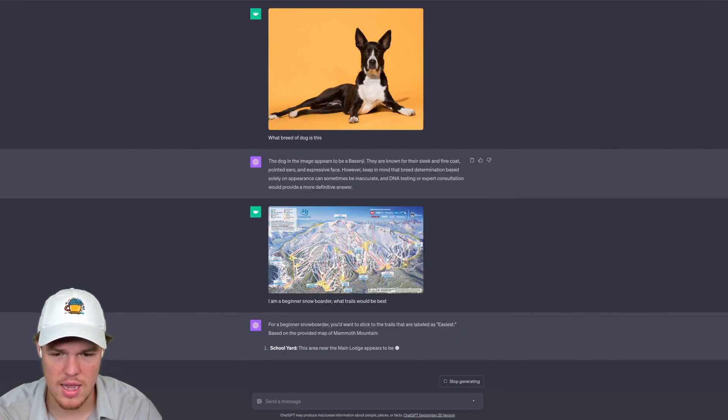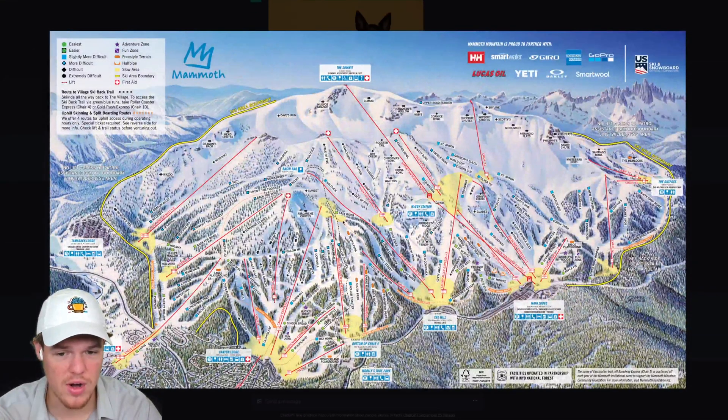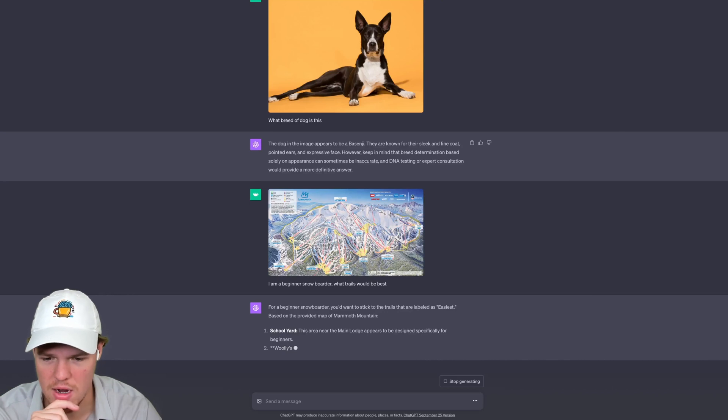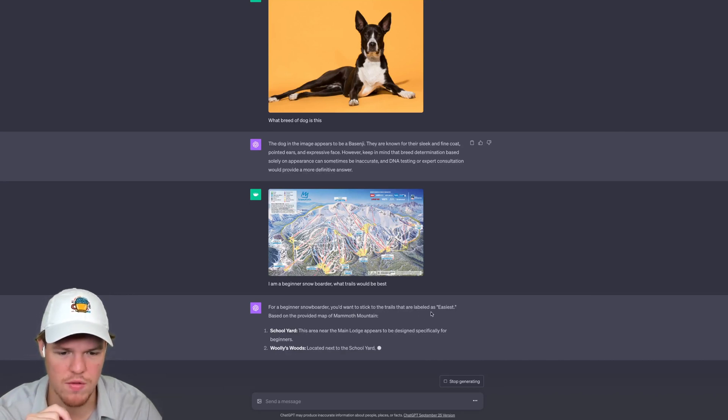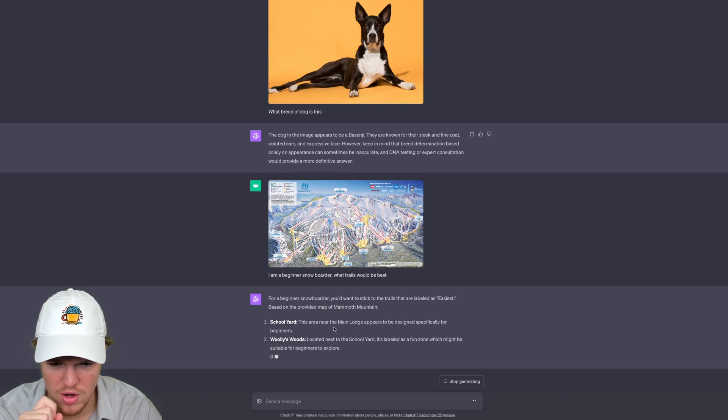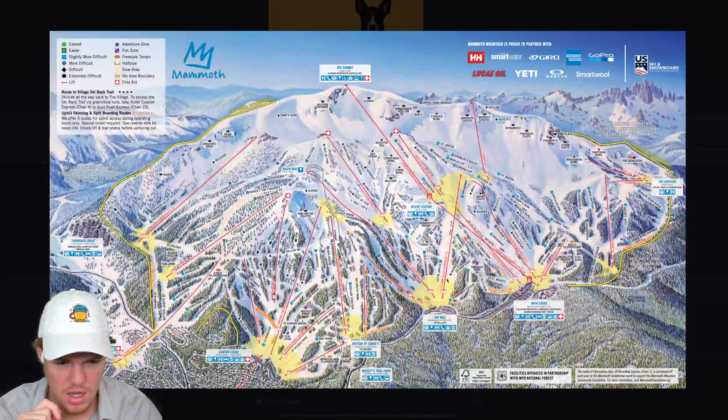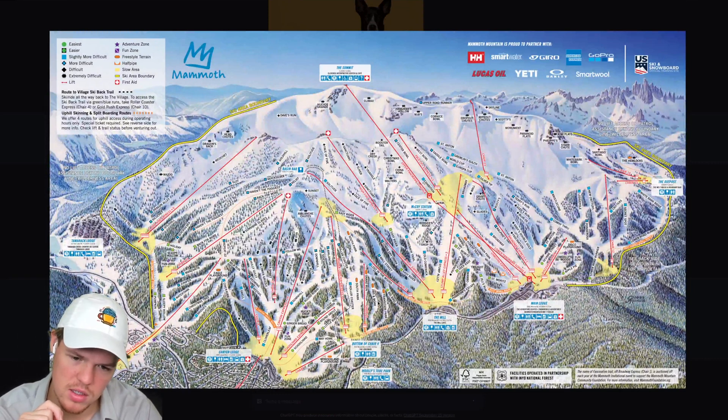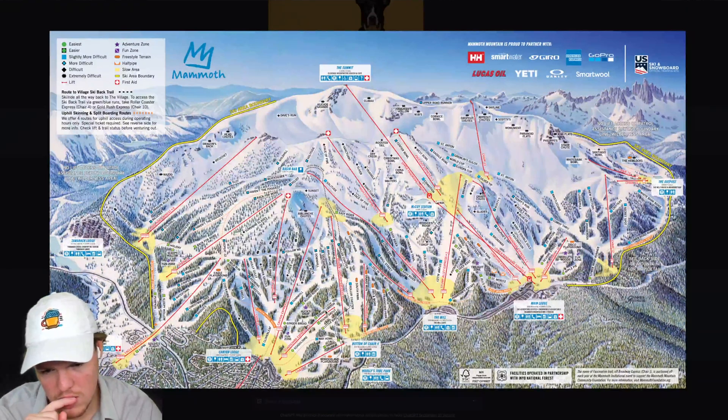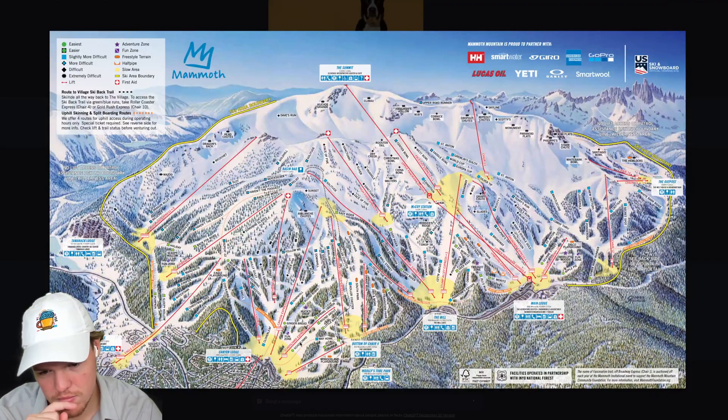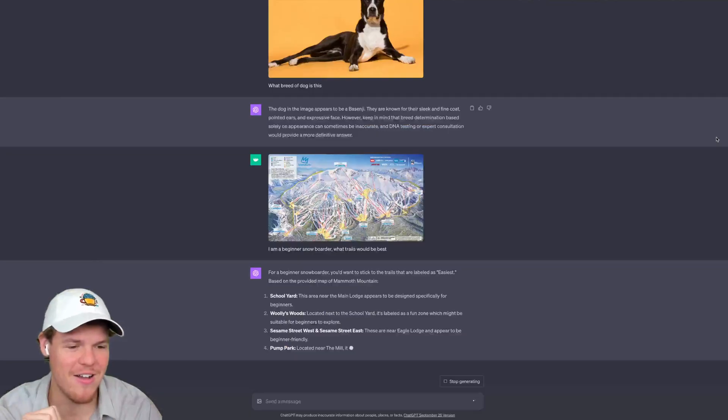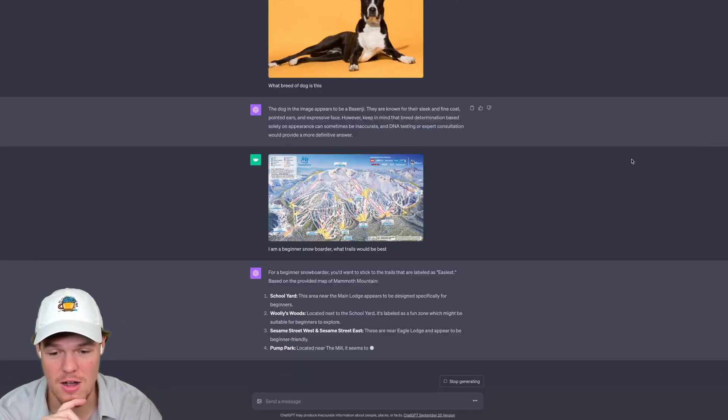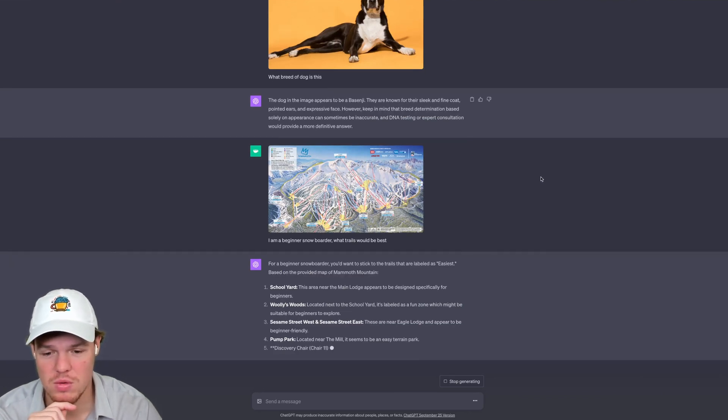Let's go ahead and back out here. And it might be able to understand the key here and actually identify specific routes here. Let's find out. For beginner snowboarder, you'd want to stick with labeled easiest: Schoolyard. This area near the main lodge appears to be designed specifically. See if we can find it. Schoolyard. Here we go, Schoolyard. Okay, it can interpret maps. It can read the key and interpret maps for you. That's really cool.